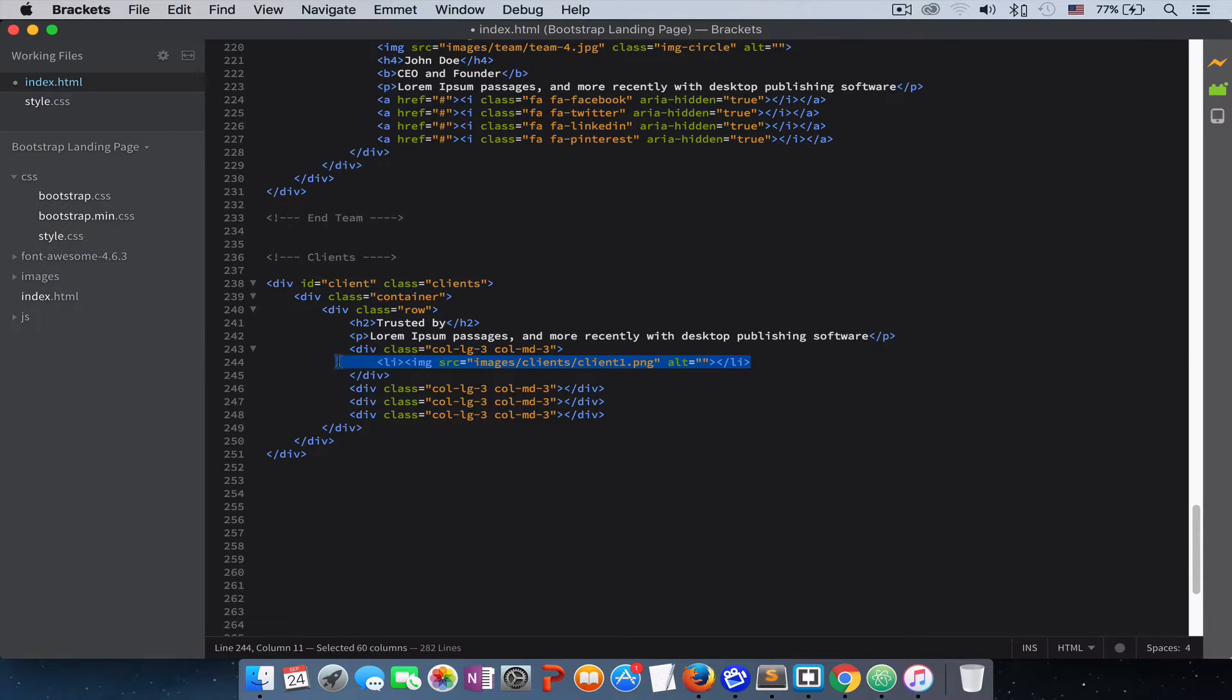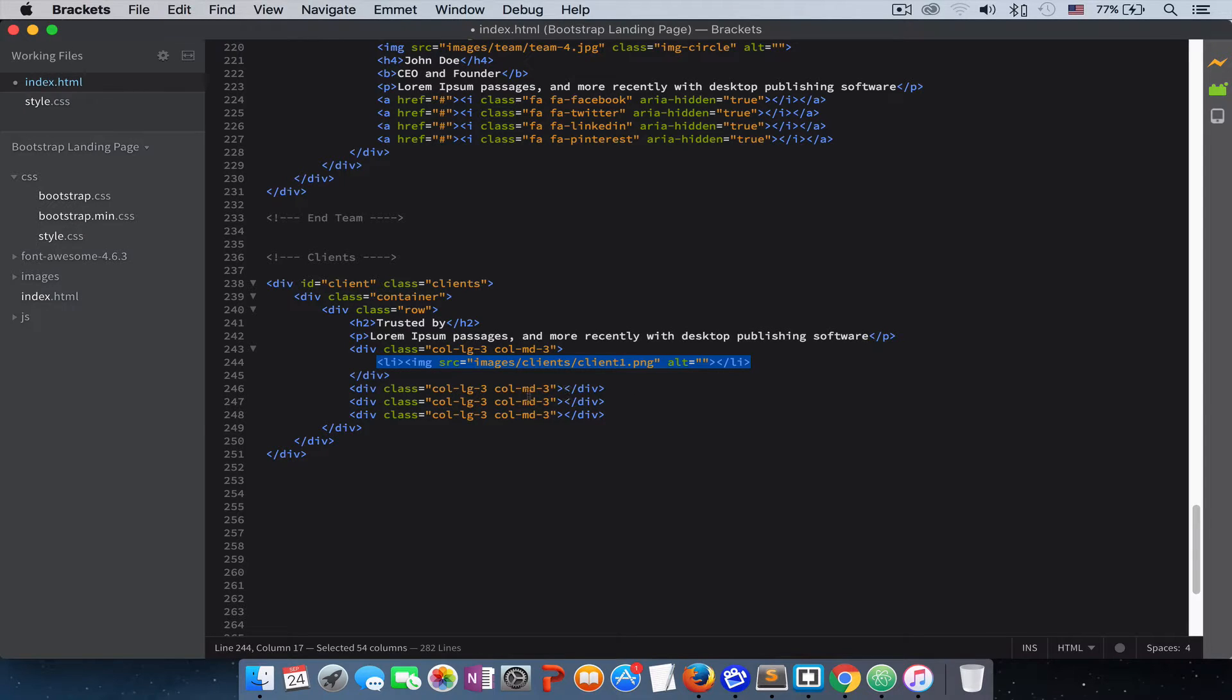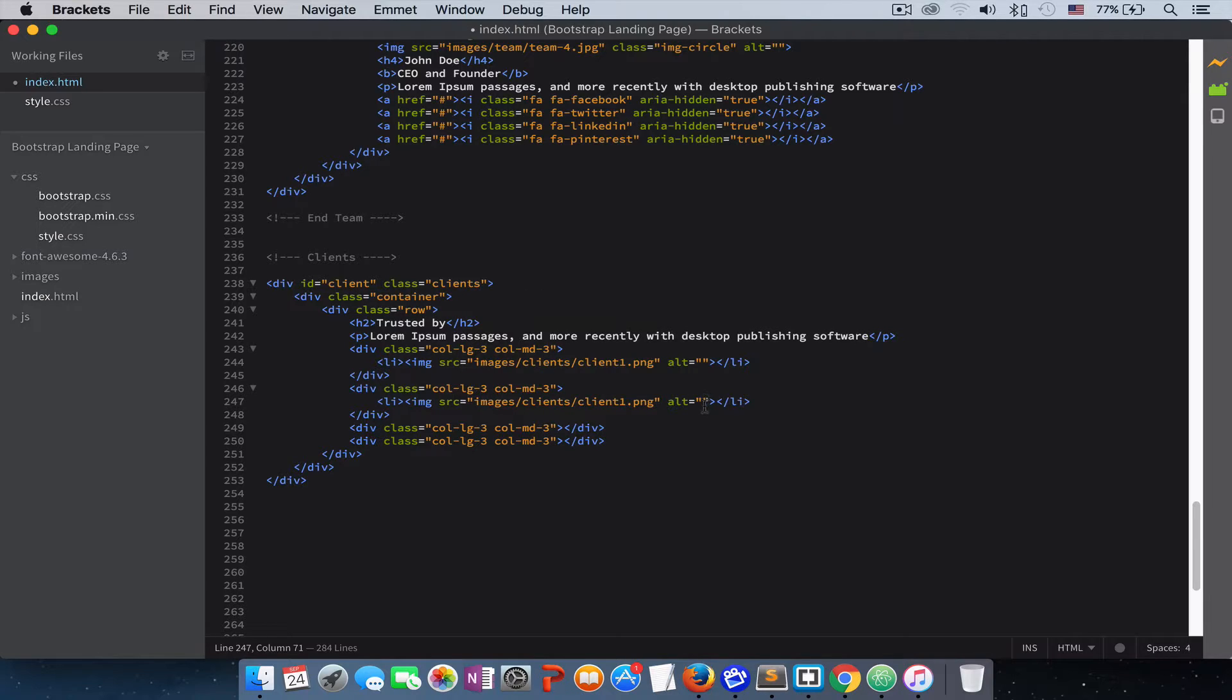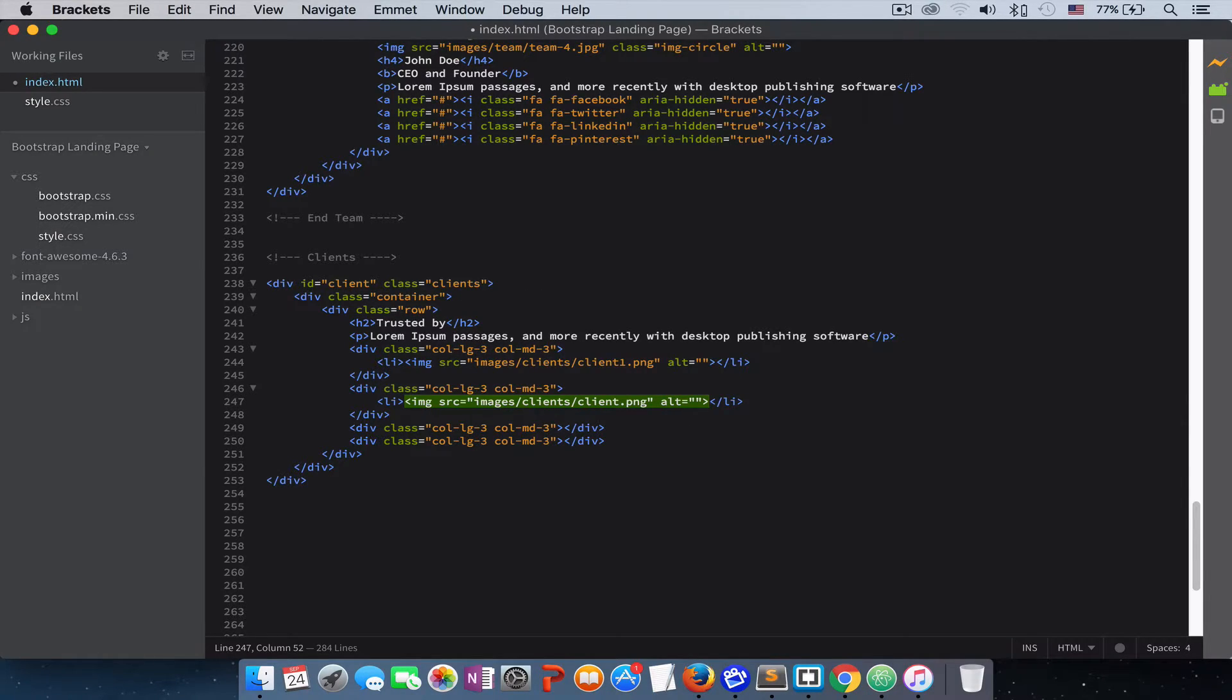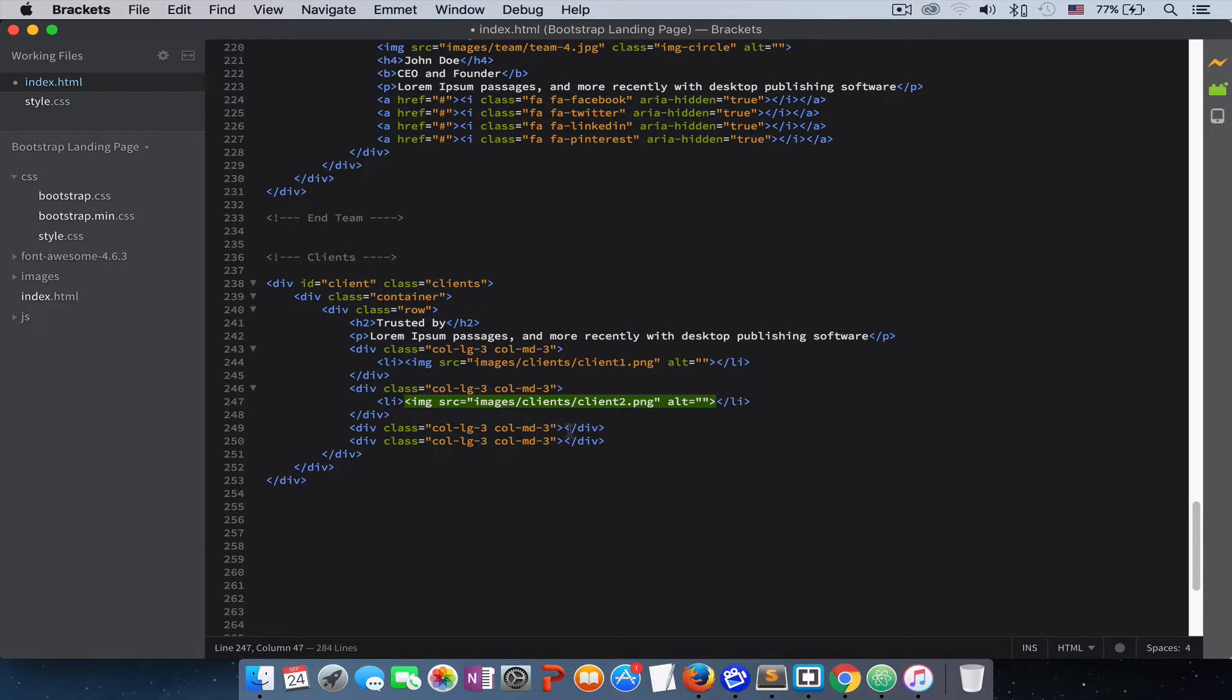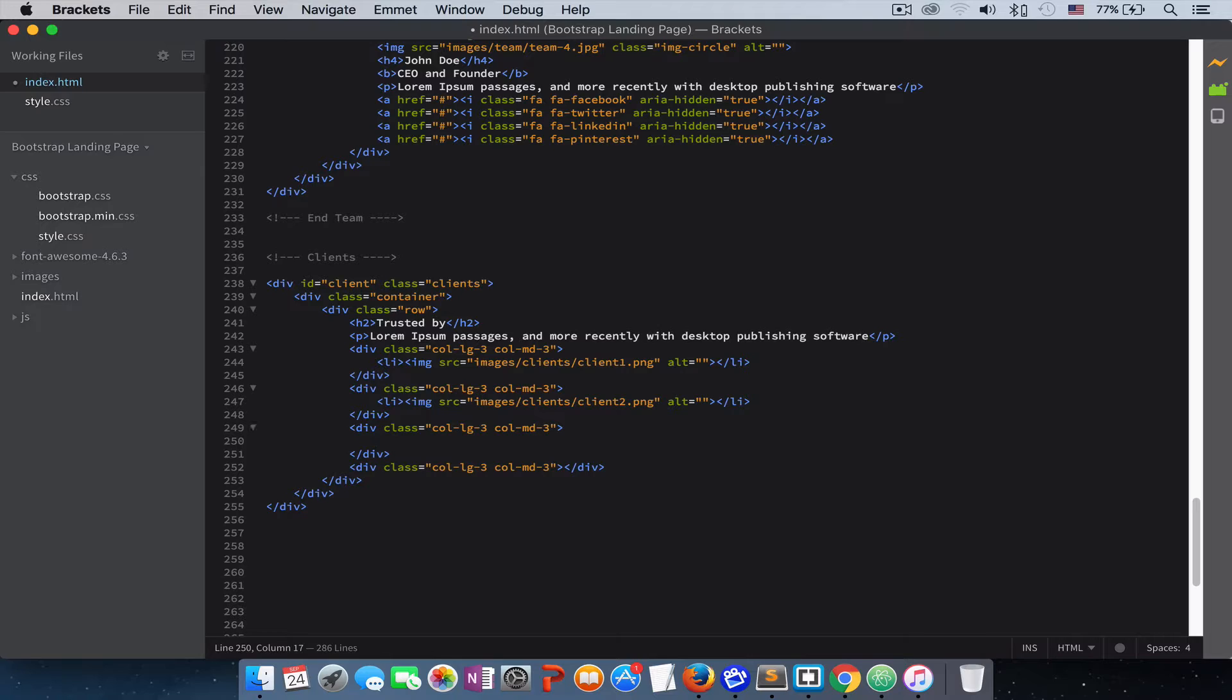Let's copy this and paste it inside each column. I'll just change the number. In my case, that's how I name my client images - I just change the number and it will give me a different logo.